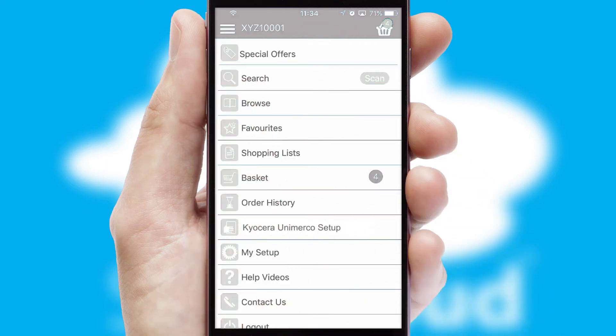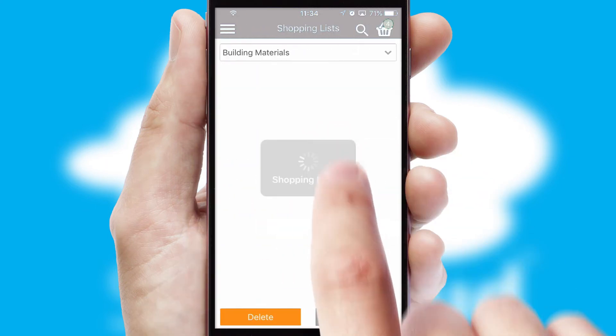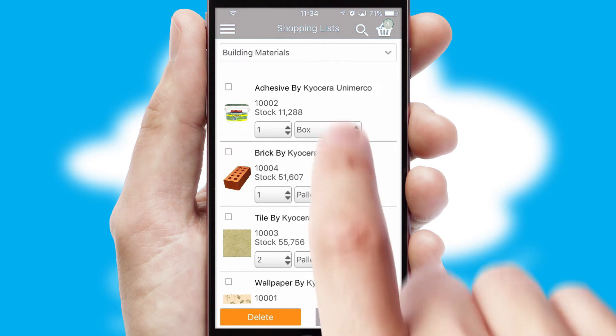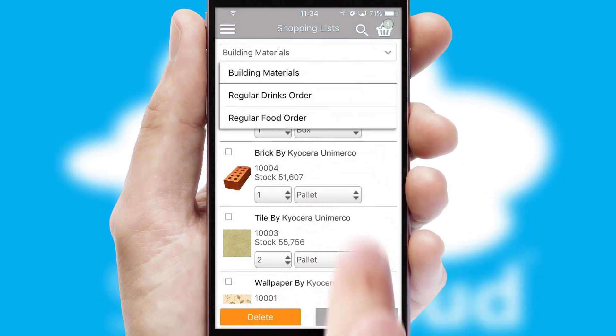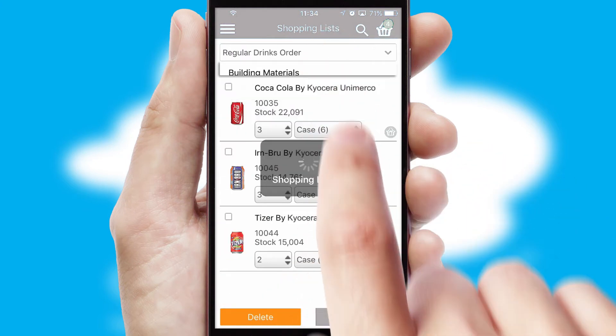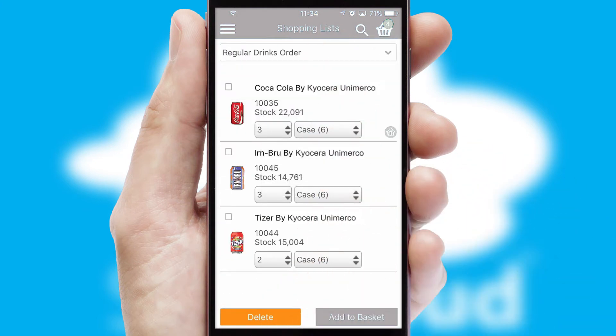Both suppliers and customers can set up and maintain shopping lists, often based on purchase history or recommended items.